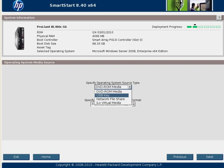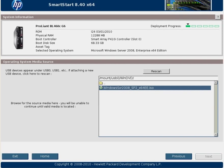Remember, the ISO image I'm going to install from is actually on the same USB key that I just booted SmartStart from. Here you can see I've drilled down into the USB key and clicked on the ISO image itself.